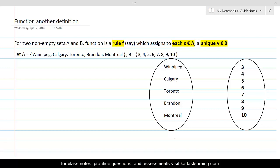In this entire definition of function, there are three keywords which are highlighted. The first keyword is the rule F, which transforms elements of set A into elements of set B. The second keyword is 'each x belonging to A,' meaning that every element of A must have an image in set B. You cannot leave an element of A without having a corresponding element in set B.